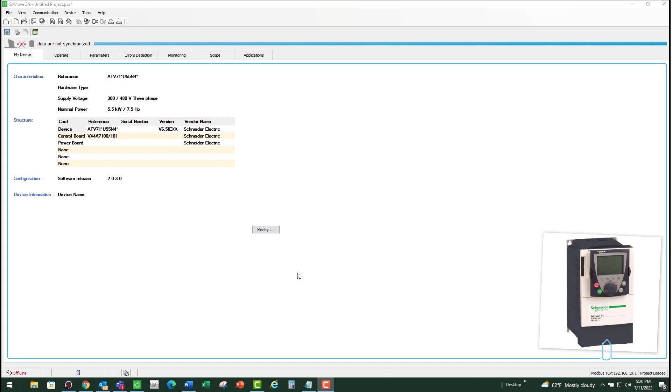In this video we are going to discuss OBF fault on ATV61 and ATV71 drives. The VFD monitors the voltage on the DC bus and when that DC bus reaches a trip threshold, the VFD trips on OBF fault.